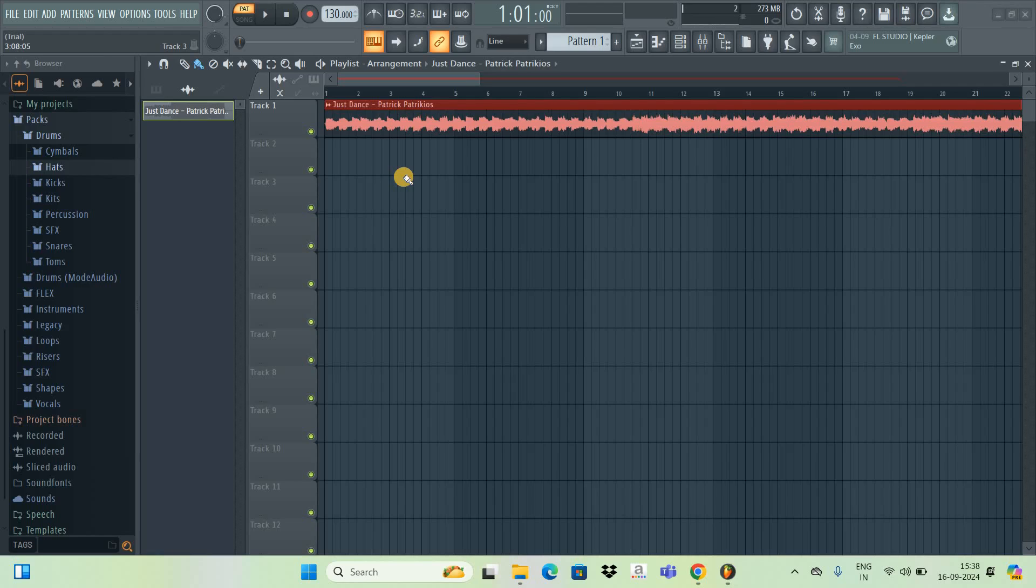Hey guys, welcome back to NGB 2.0 and in this video I want to show you how to increase volume in FL Studio.